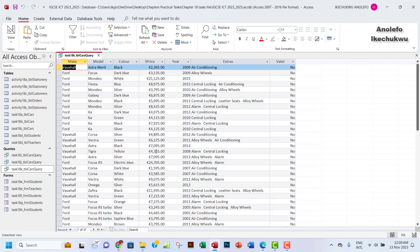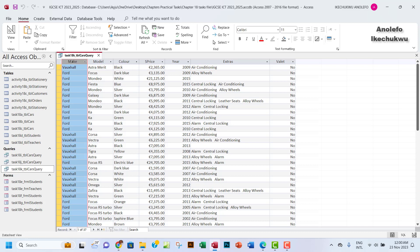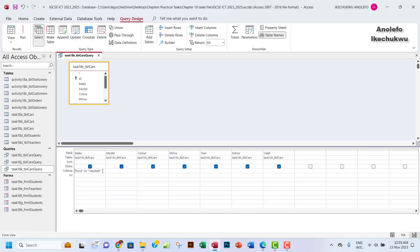I'm going to run this and see what comes out. You're going to have about 37 records. All the records here will have the Make as either Vauxhall or Ford. This is how you can do that. If you go back, if I had used the pitch mark, Access will put this formatting in for you.